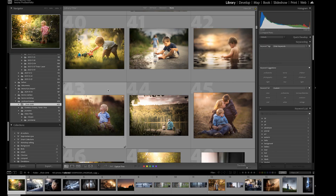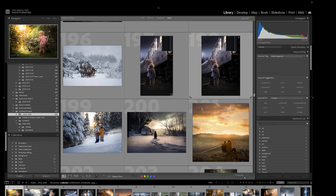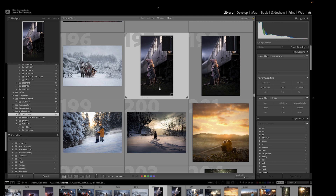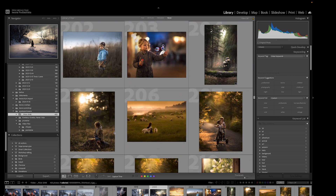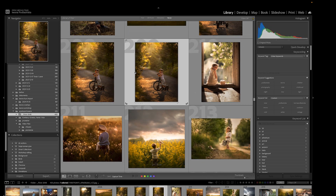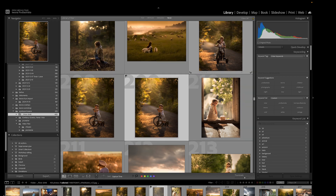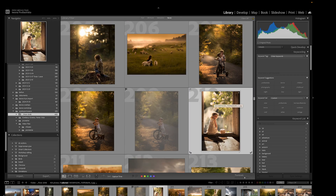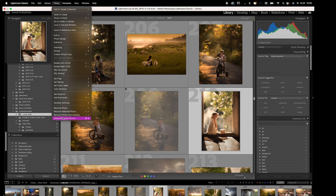My next shortcut is when you are in library mode and you're doing your selection, and there are some pictures that you don't want to have anymore. For example, I have this photo duplicated and I just want to keep only one. Also happens when I'm scrolling through and I see some that I'm sure I'm not going to edit anyway. Then you have to click X on your keyboard and that sets the photo as rejected. So this one will be rejected — if I find another repeating one, I click X on that one too.